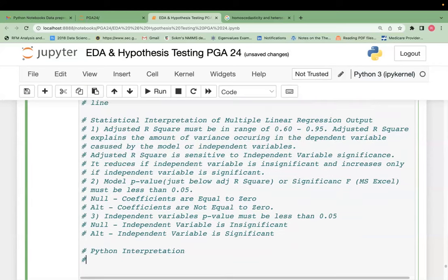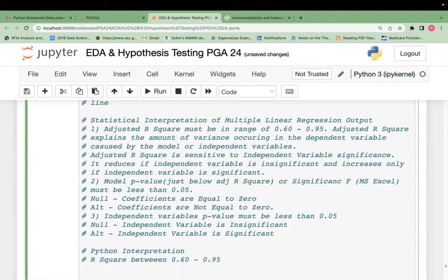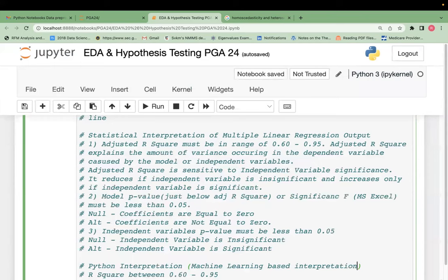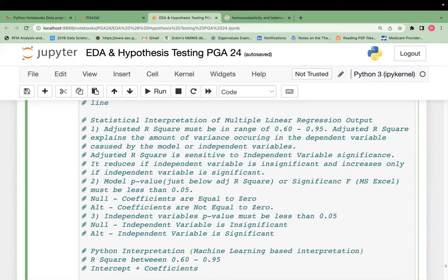In Python, we only get R-squared — not even adjusted R-squared — and only intercept plus coefficients. There are no p-values in Python's scikit-learn. Python is a machine learning software, not a statistical software like R. In machine learning, we don't look at p-values. The output in Python gives plain R-squared, intercept, and coefficients for building the equation.